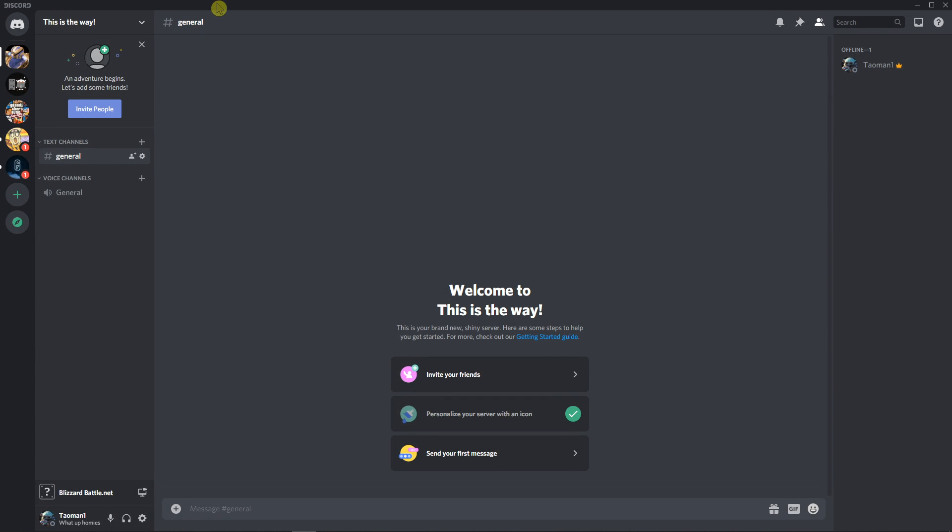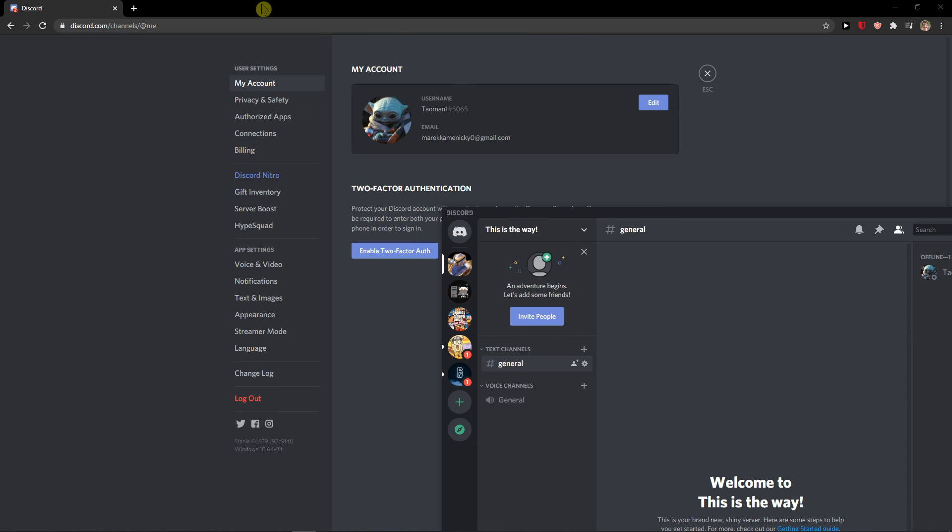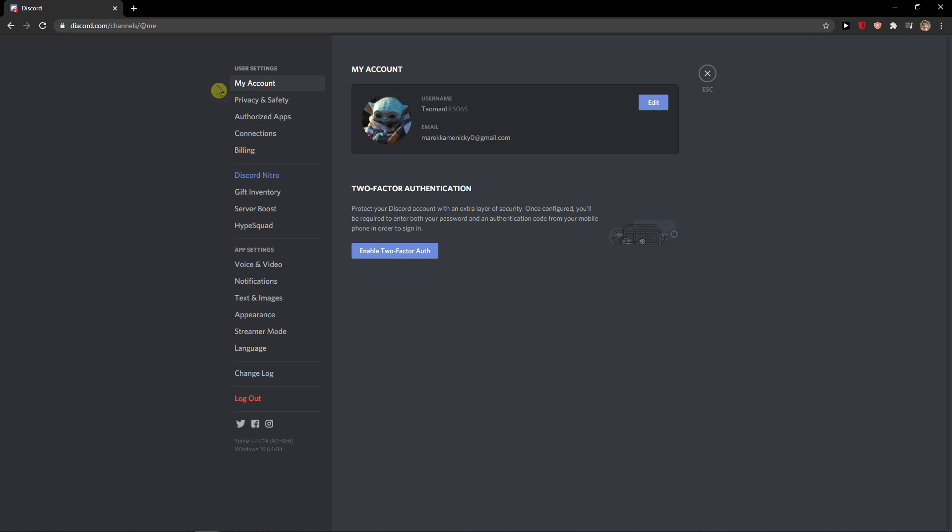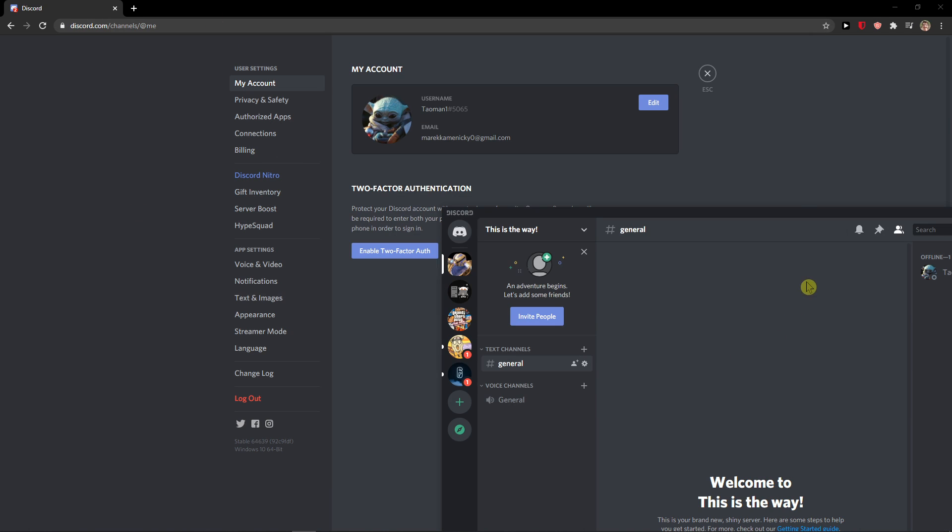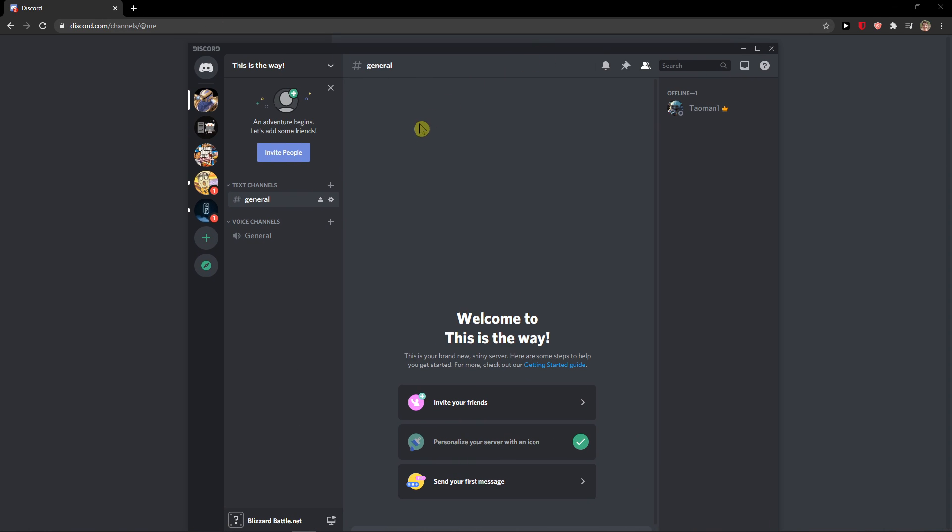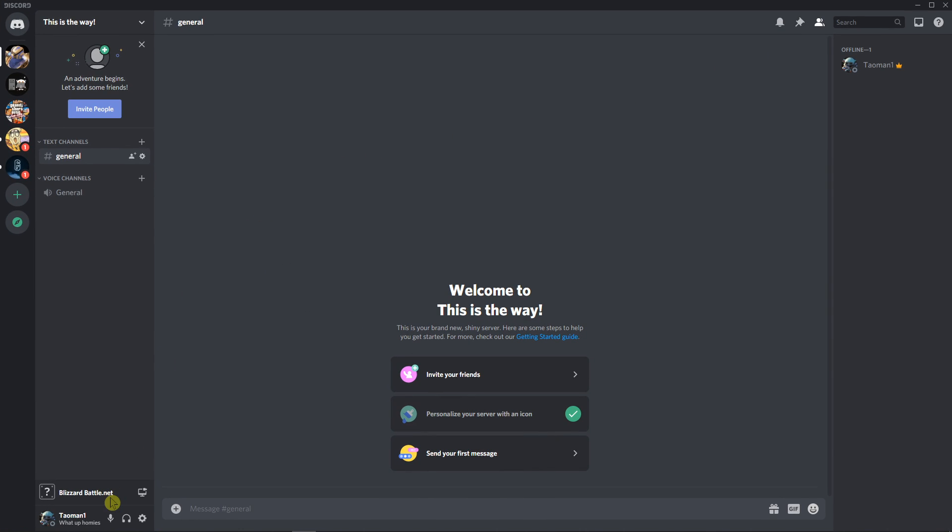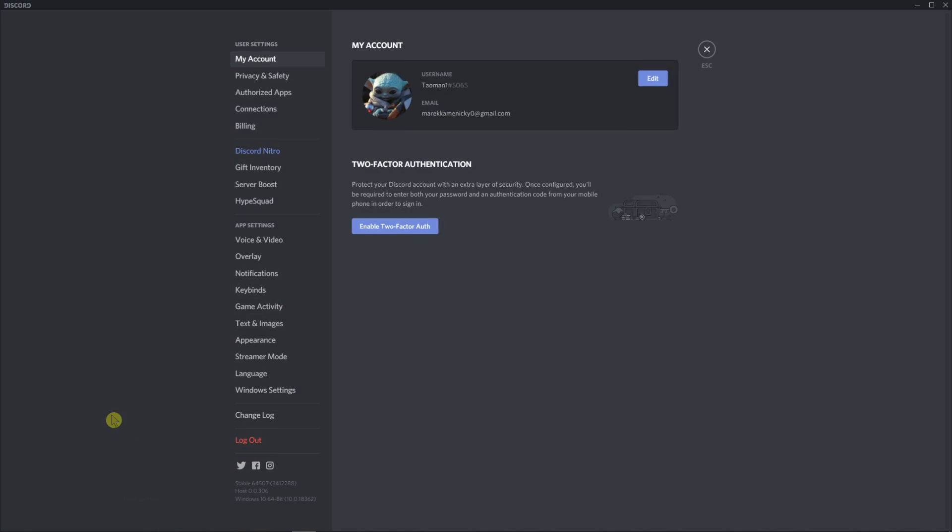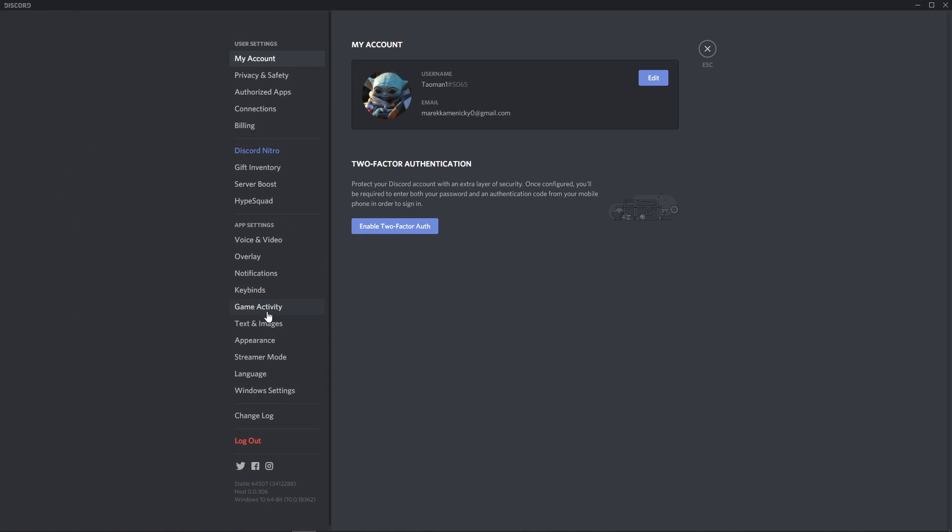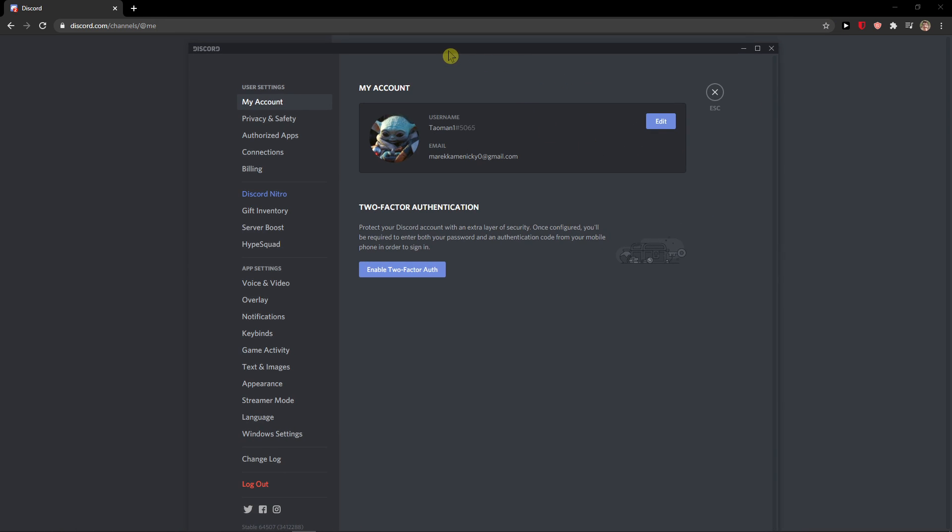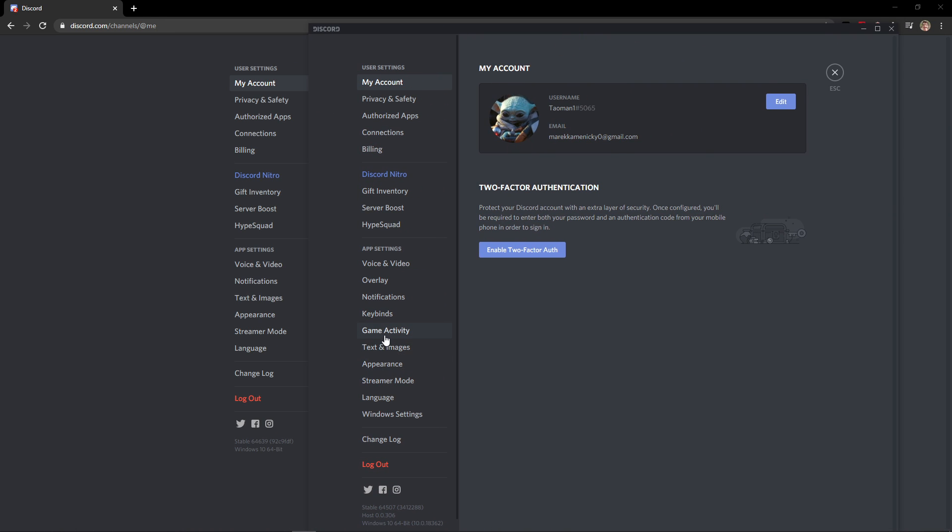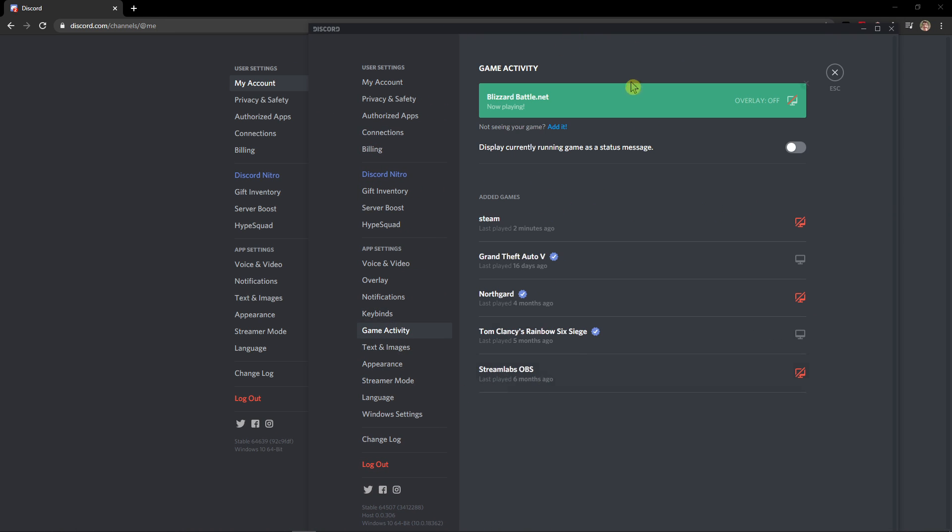So this is my application and this is my Discord on web browser. I have applications right here and what I'm going to do, I will just simply go to settings and I can see the game activity right here. Do you see? So game activity is right here.